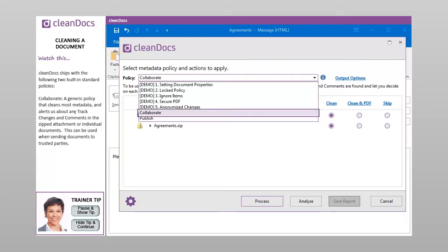Collaborate, a generic policy that cleans most metadata and alerts us about any track changes and comments in the zipped attachment or individual documents. This can be used when sending documents to trusted parties.